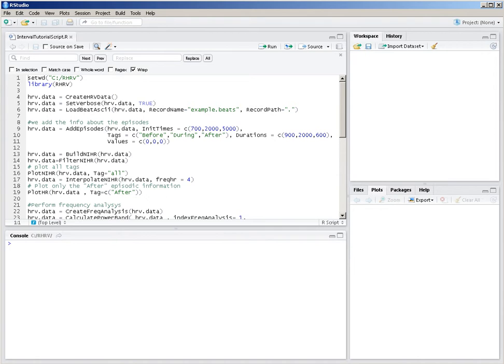For example, if we have a patient who suffers from sleep apnea, these intervals may be the intervals where the apnea has occurred. And R-HRB provides functionality to compare heart rate variability parameters inside those apnea episodes and outside those apnea episodes.